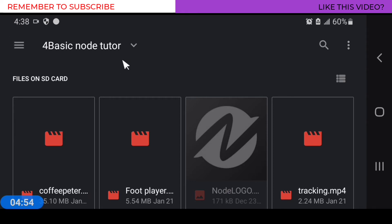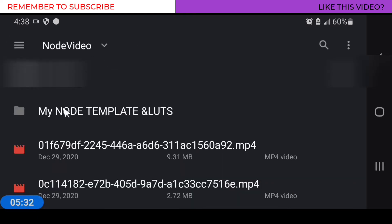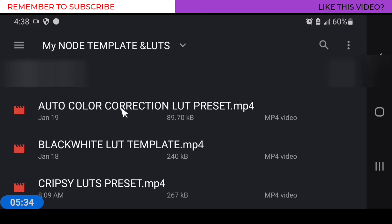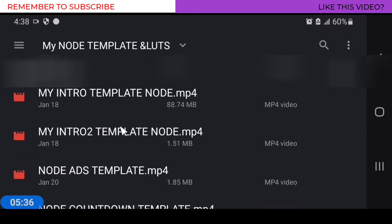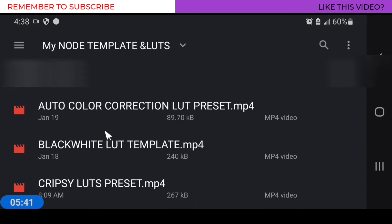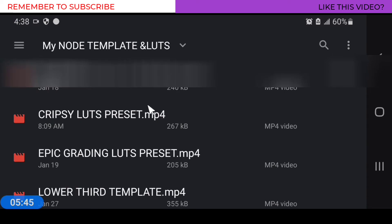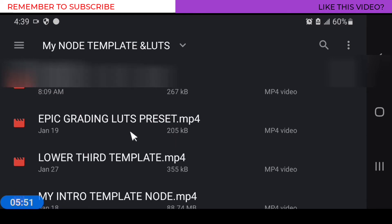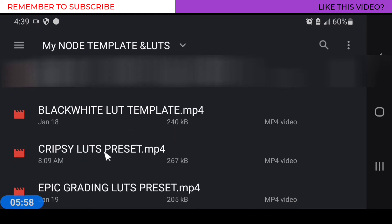So I'm going into the folder where I saved my custom LUTs and intro templates. Here is the folder — as you can see, I have lower thirds, transitions, epic color grading, PM color grading, and auto color correction presets. You can find links to all of these in the video description — you can download them for free and load them up on your clips to make them look more crispy and cinematic. The one I'm going to be using on this clip is called the Crispy LUT.